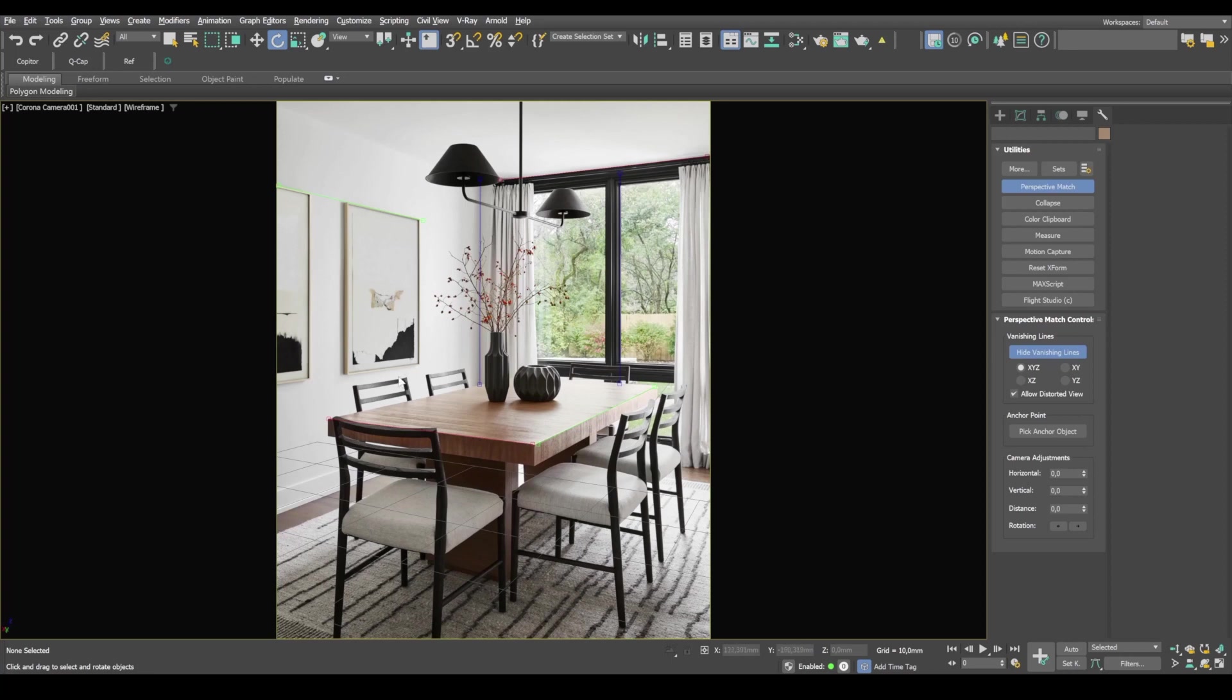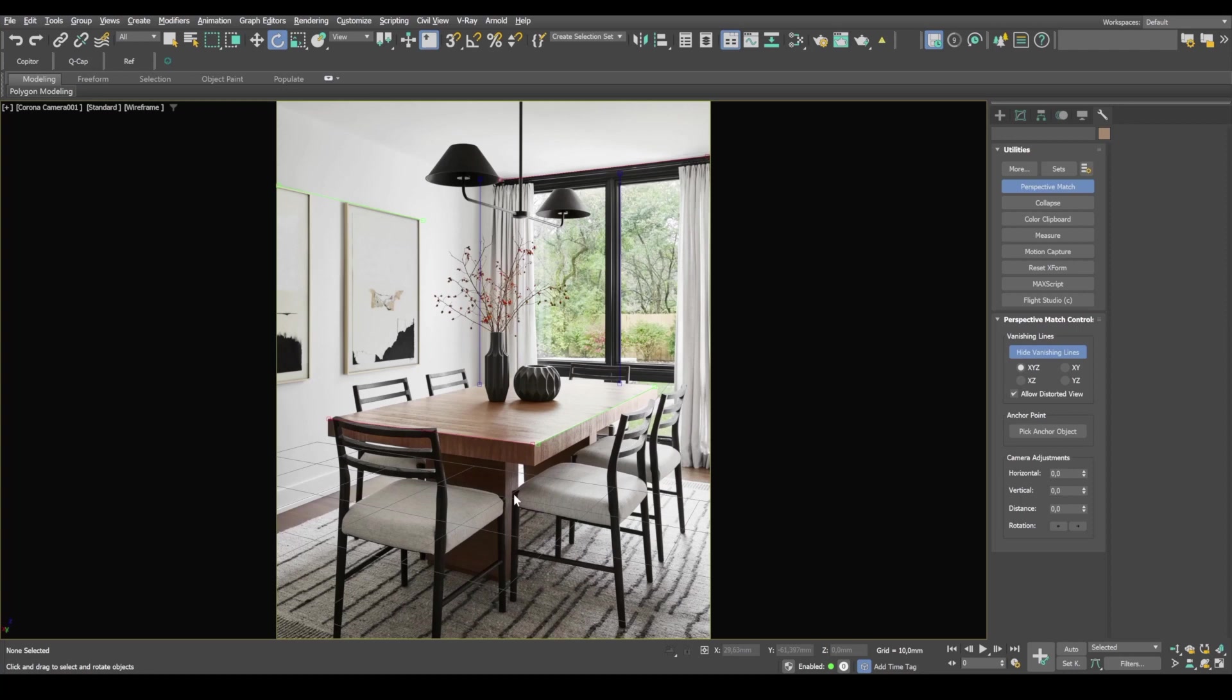In any scene, there's an object that you can use as a reference. Let's take this table for example. The height of a standard table is about 750 millimeters. And we can also use the chair seat. The height of a chair leg is about 450.